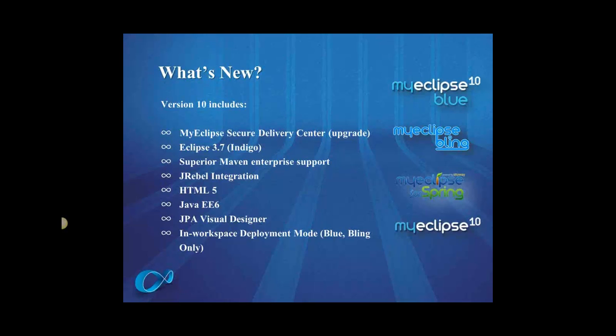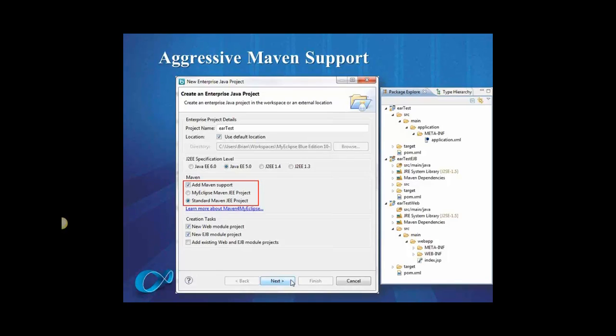We've got Secure Delivery Center available now. That's a technology for delivering MyEclipse or Eclipse inside your company firewall, so it's a secure distribution. You can lock that down and make sure that your teams are all on the same tools, same version numbers. Something else we've got is JRebel integration. That's a tool so you can see your code changes on the fly, and you don't have to keep restarting servers and save yourself a whole lot of time with that.